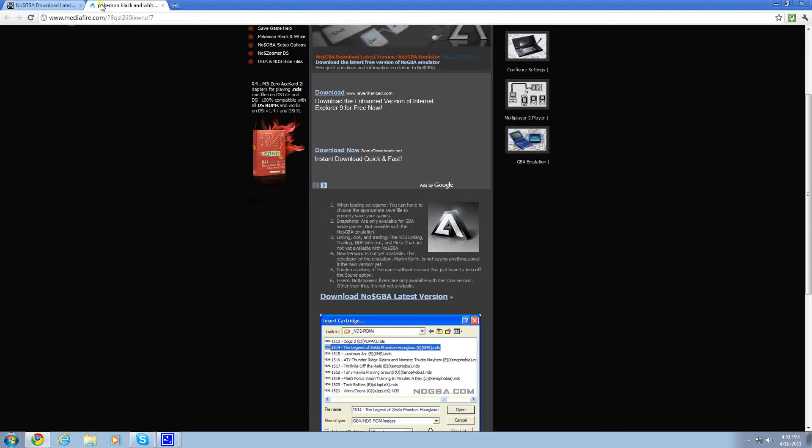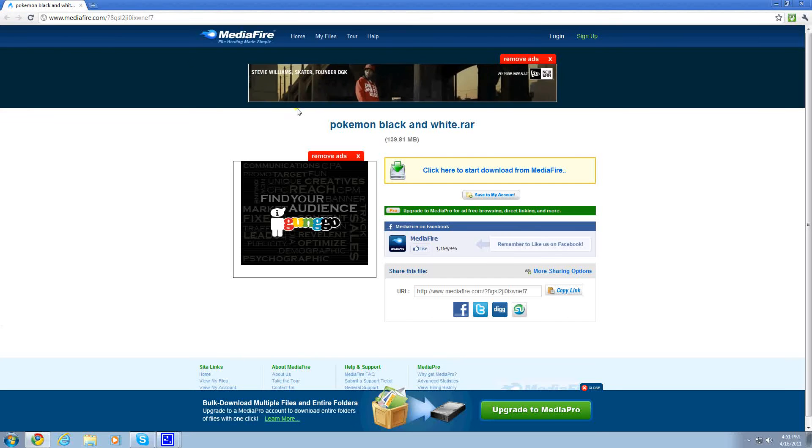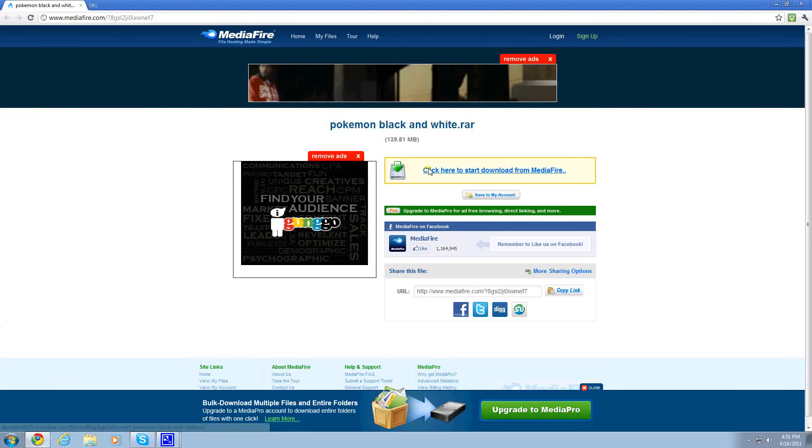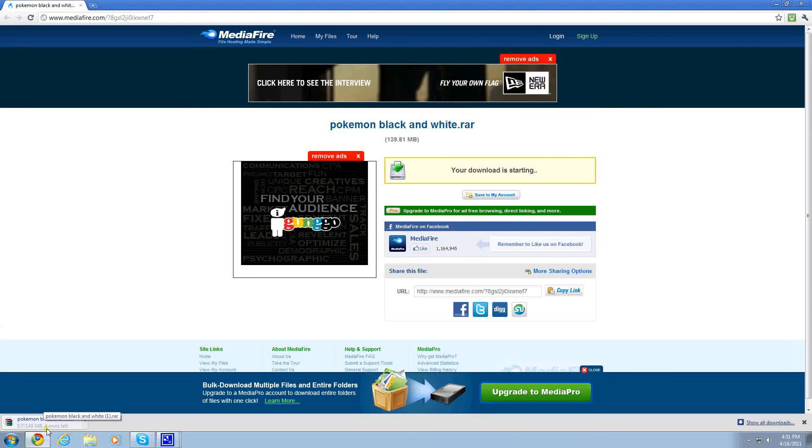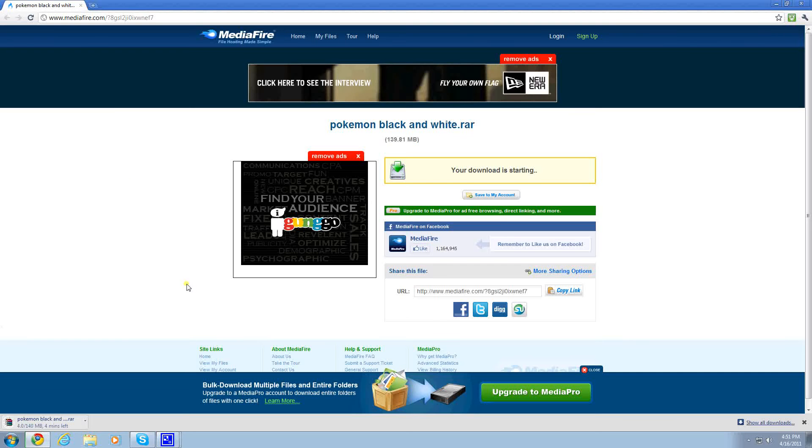Your next link will be a Mediafire link in the description. This is where you get the actual ROMs and all the other things you need. Download it, and it's a pretty big file, so it'll probably take about 4 or 5 minutes, depending on your connection. Once done with that, extract it to your desktop.